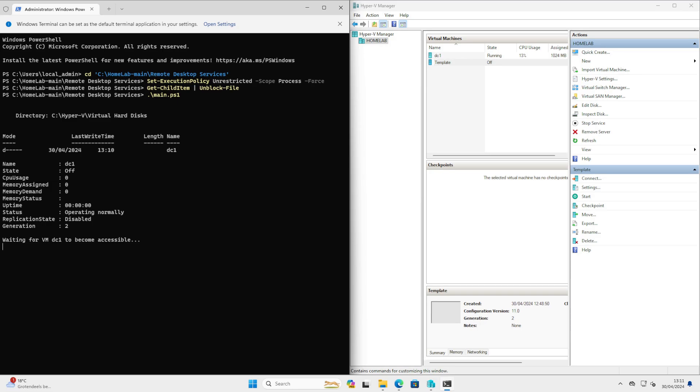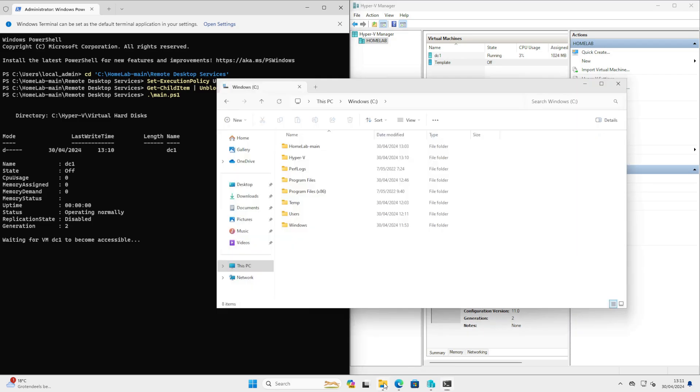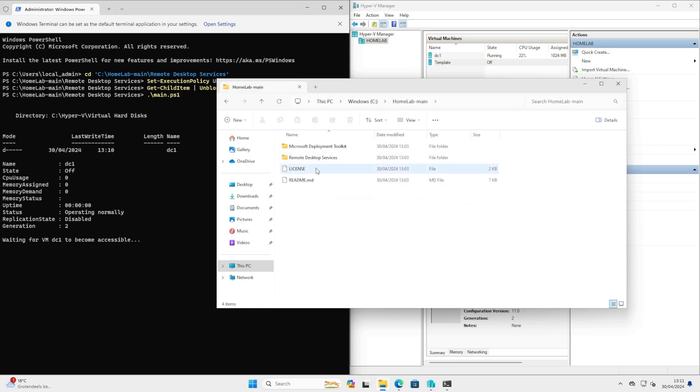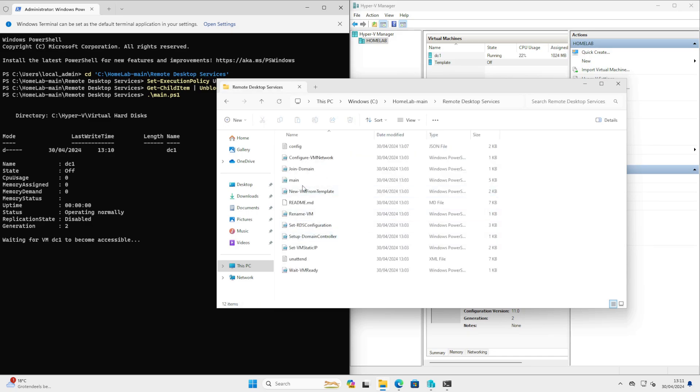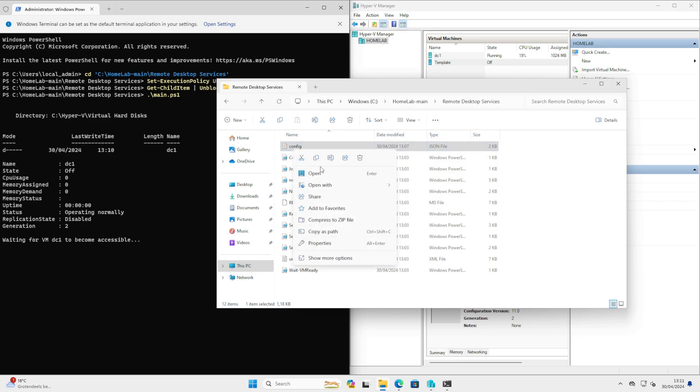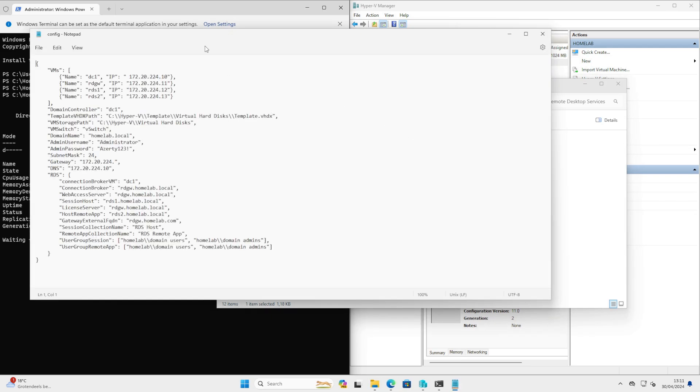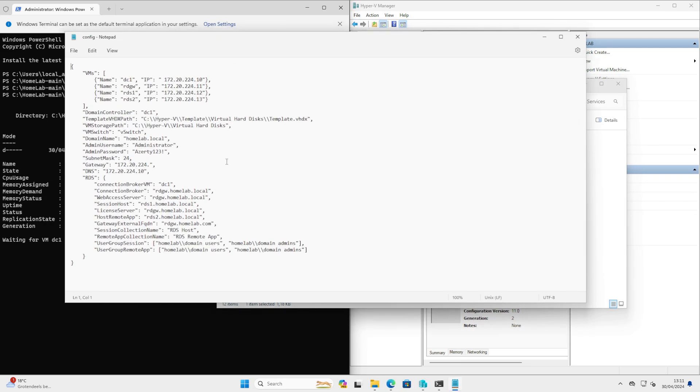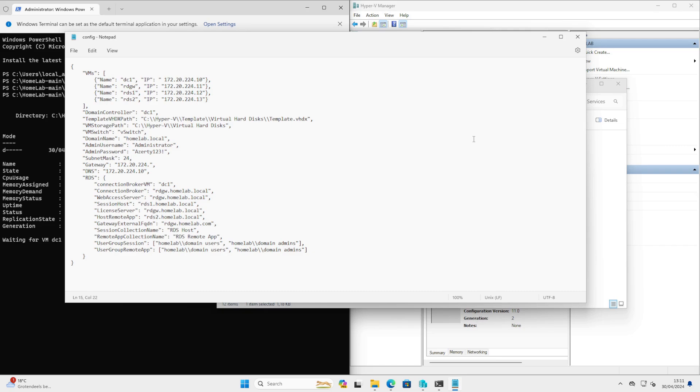And at any point, you might be asked to provide credentials. And at that point, it's very important that you provide the same credentials that you have entered in your configuration file. Let me open them again. And this will be your domain credentials. So make sure you use a prefix homelab in this case, administrator as a username, and the password.